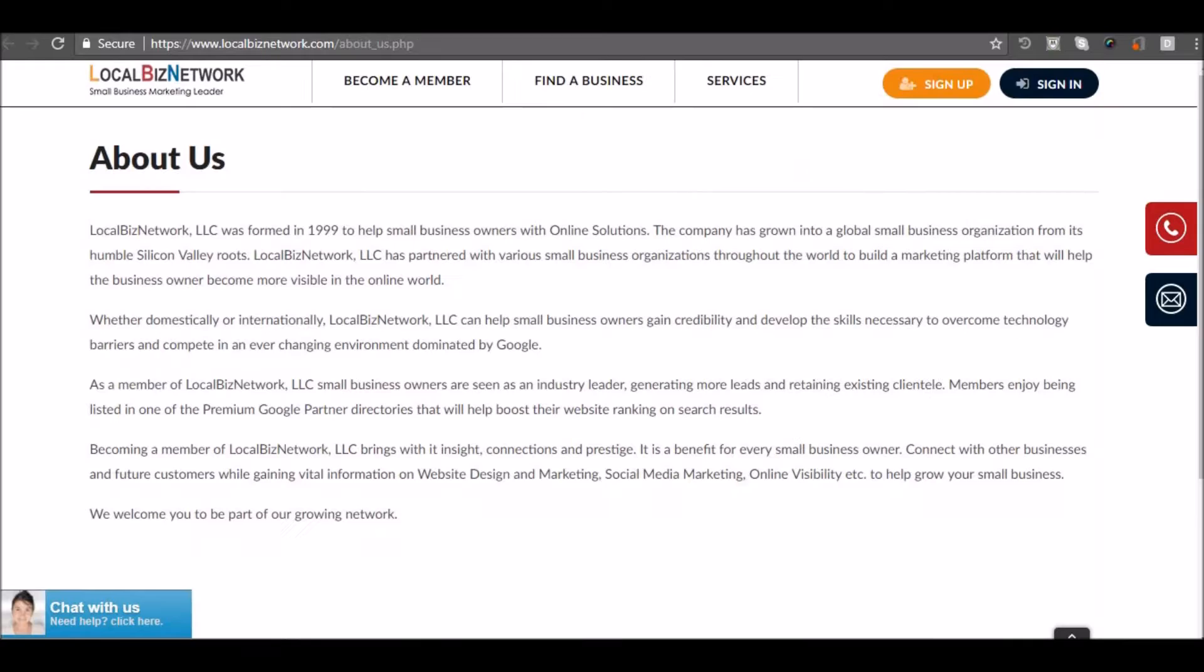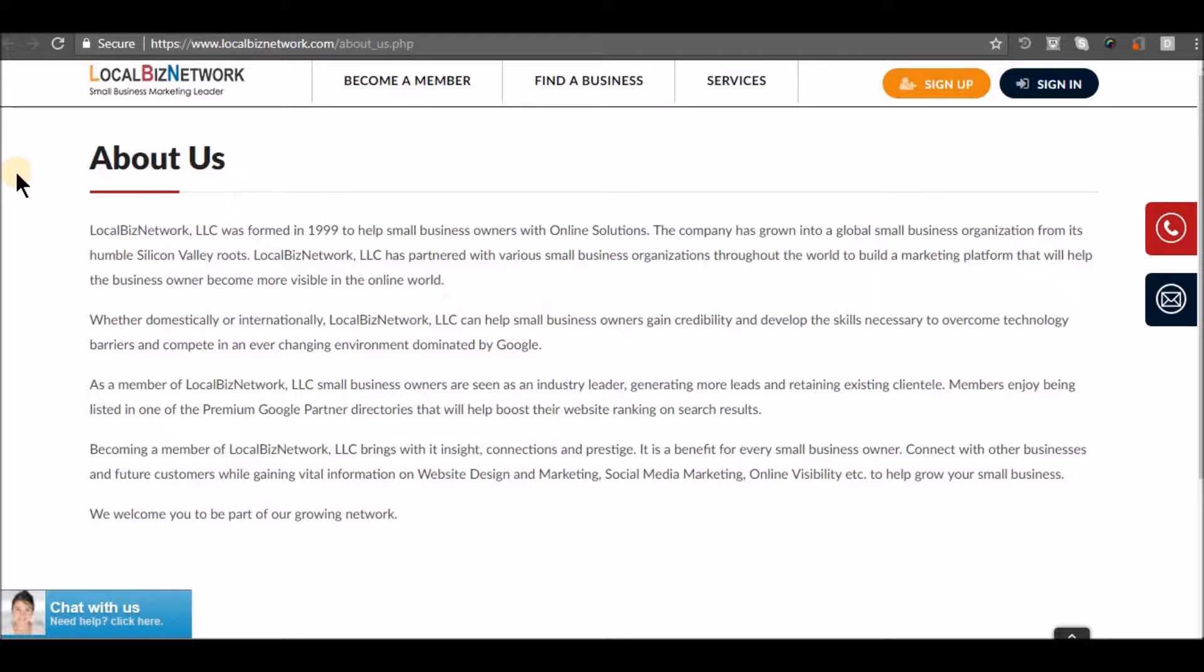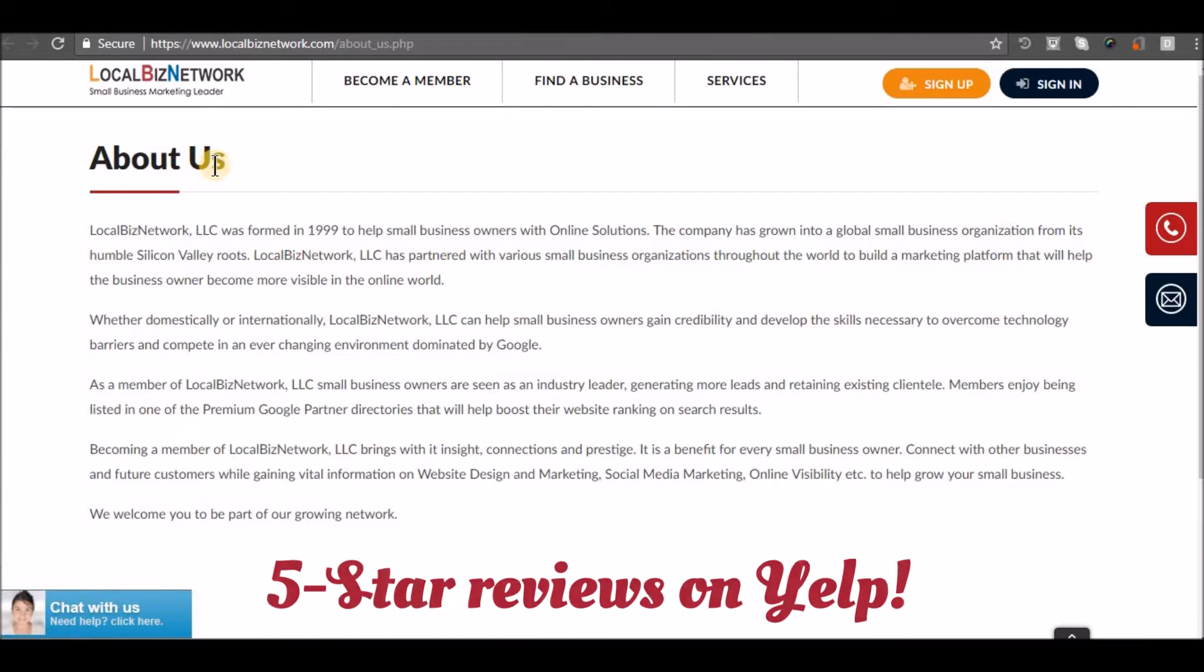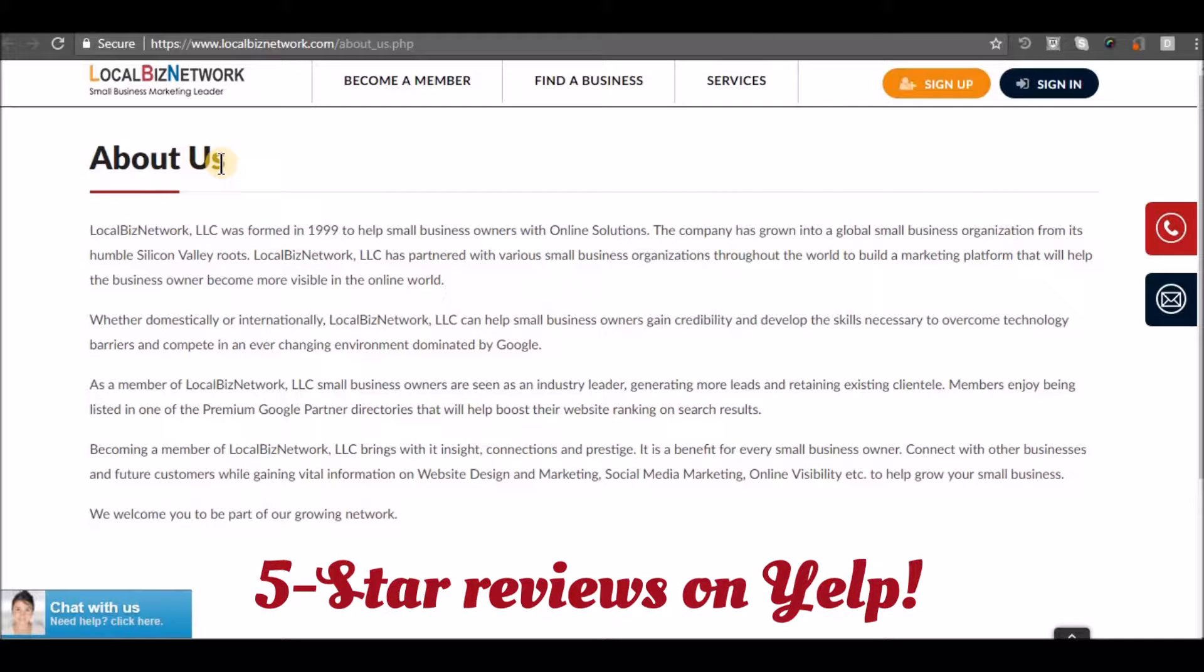We are listed 22 globally as a top small business directory. We have excellent 5-star reviews on Yelp.